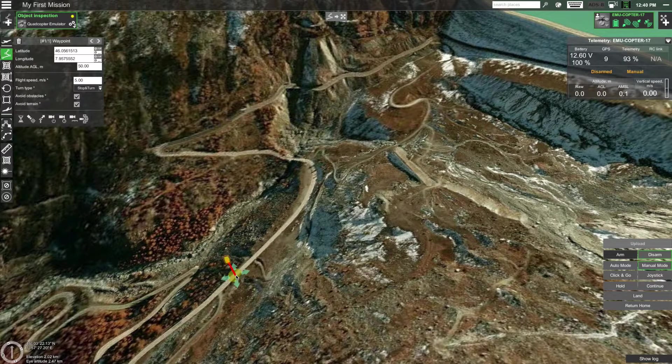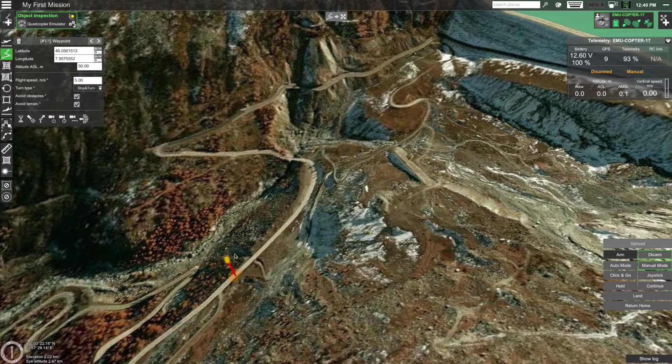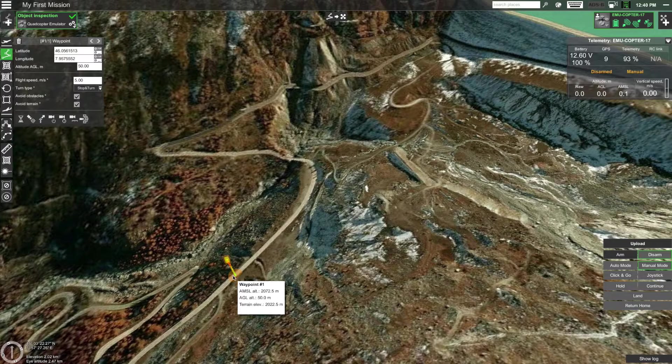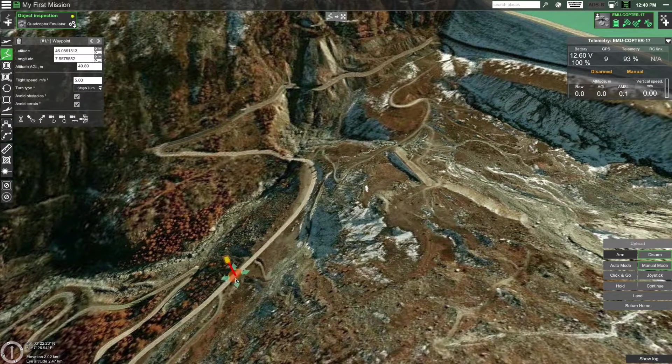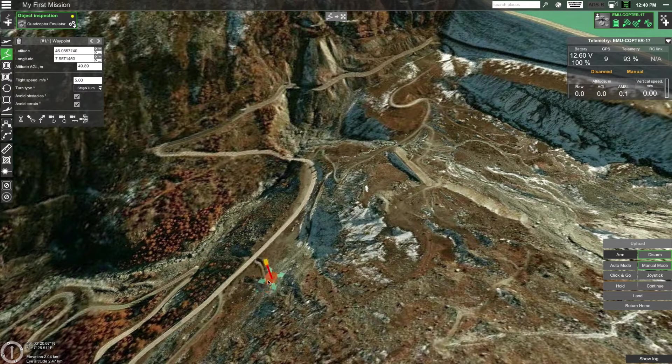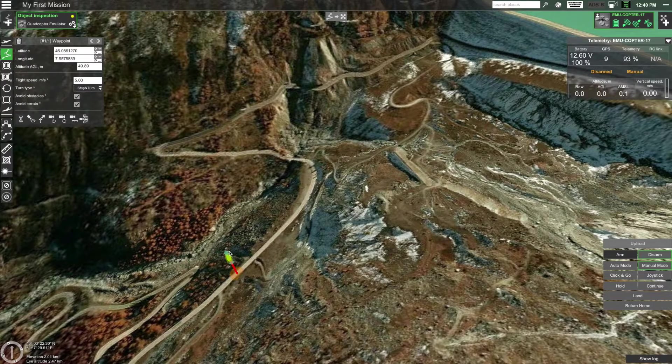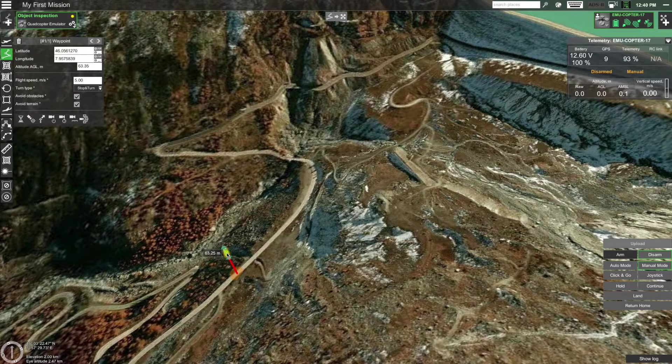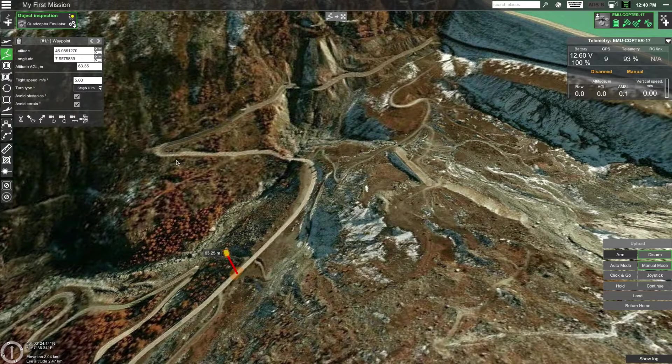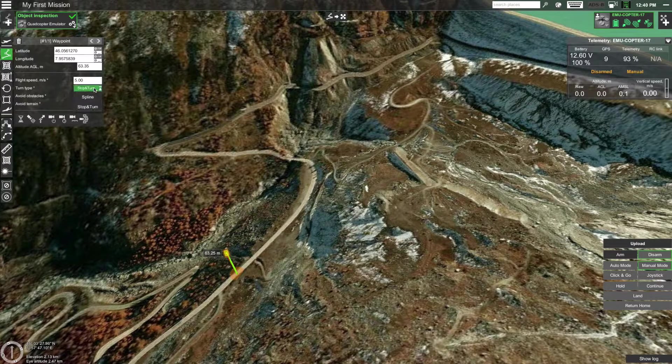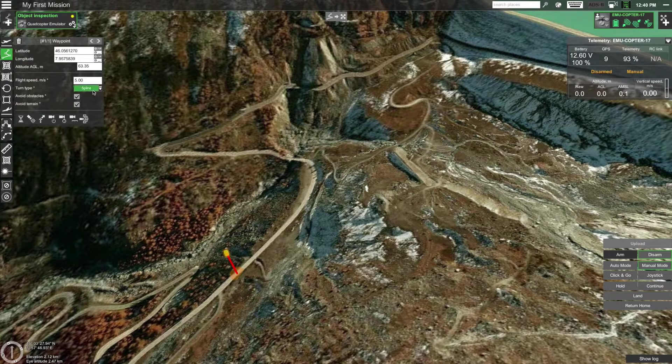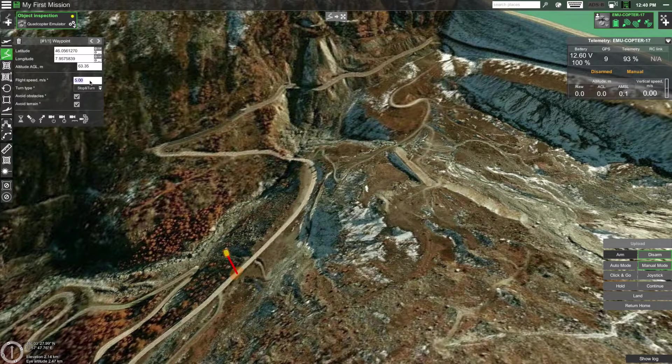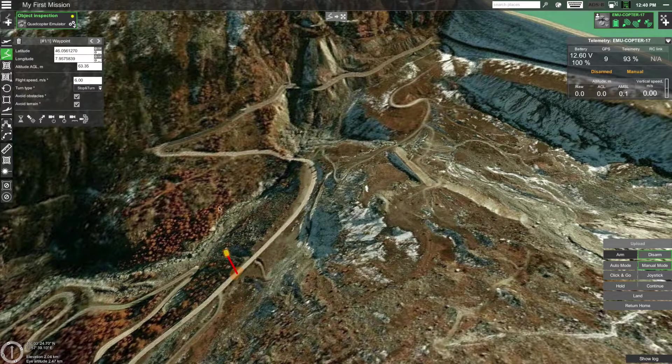Once it's placed, notice how on the right side of the screen the coordinates as well as the altitude will be displayed. If you want to change the location of the waypoint simply drag it by the bottom. You can also adjust the altitude by dragging the top of the waypoint up or down. Let's change the turn type of this waypoint from spline to stop and turn and increase the speed to 6 meters per second.